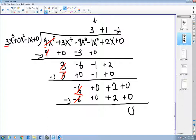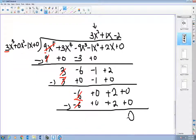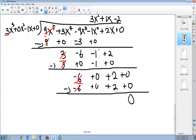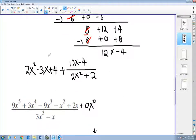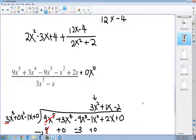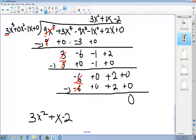Since the remainder is zero, the answer is just the quotient itself: 3x² + x - 2. If I do have a remainder, I write it in the form quotient plus remainder over divisor. That's the long division algorithm. Thank you for watching.